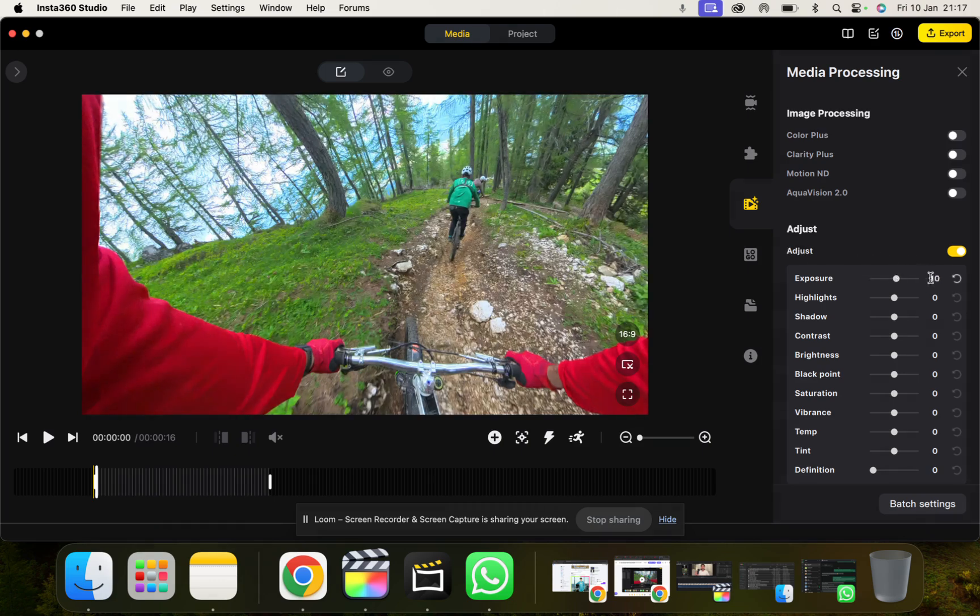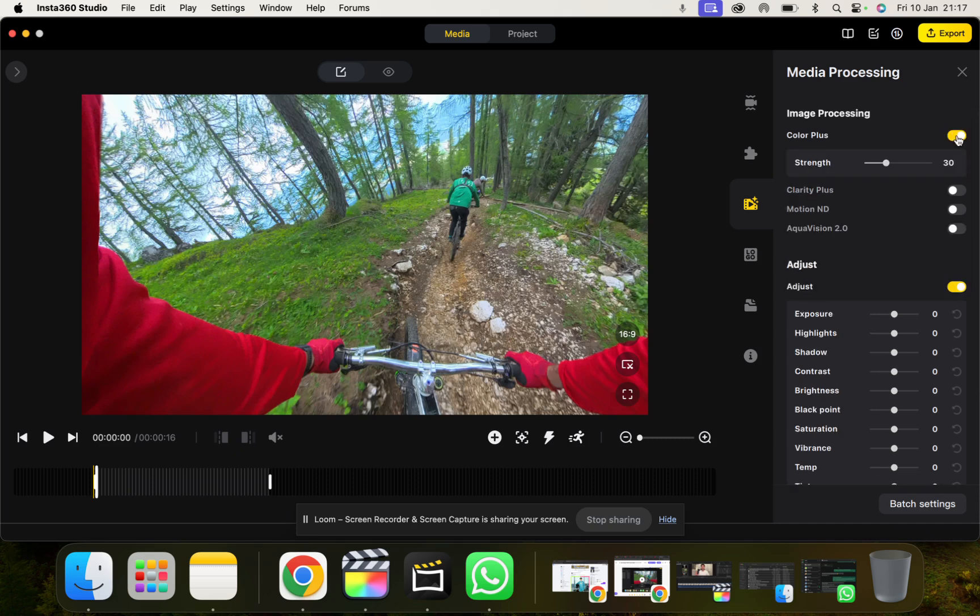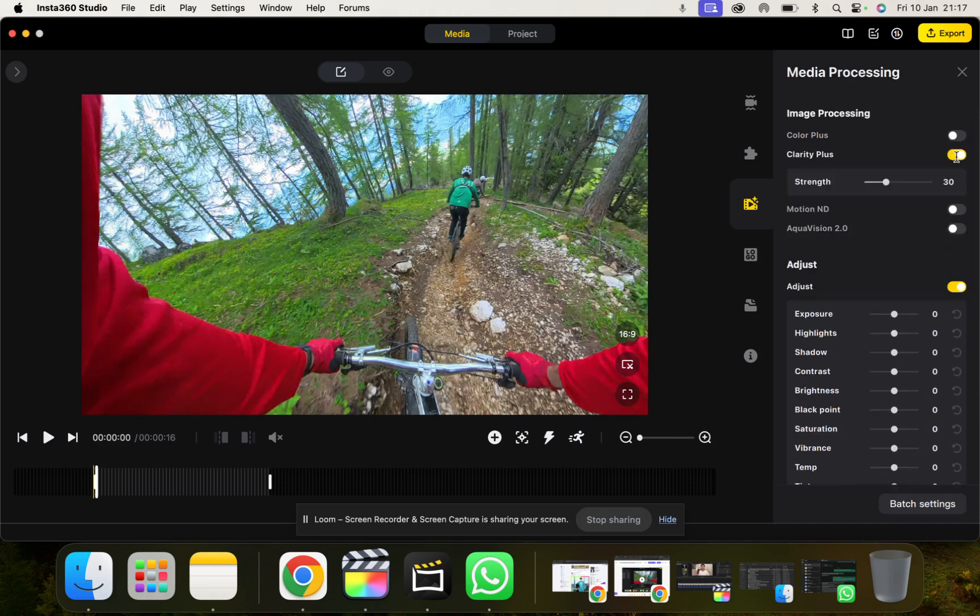Like I mean it's pretty intuitive, plenty of different settings here. And then we can also add Color Plus, different clarity settings.